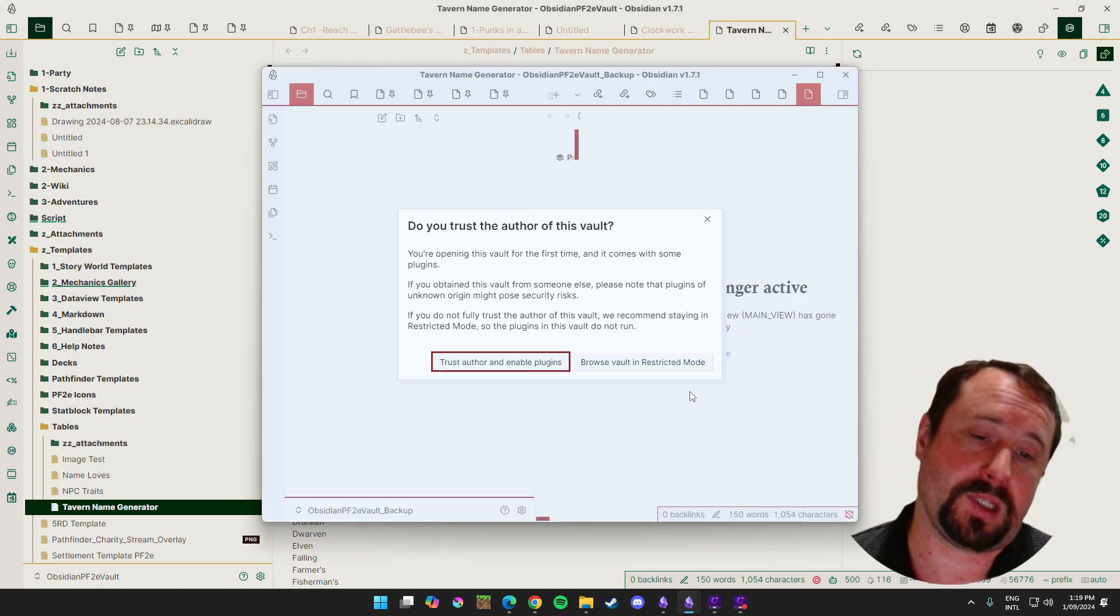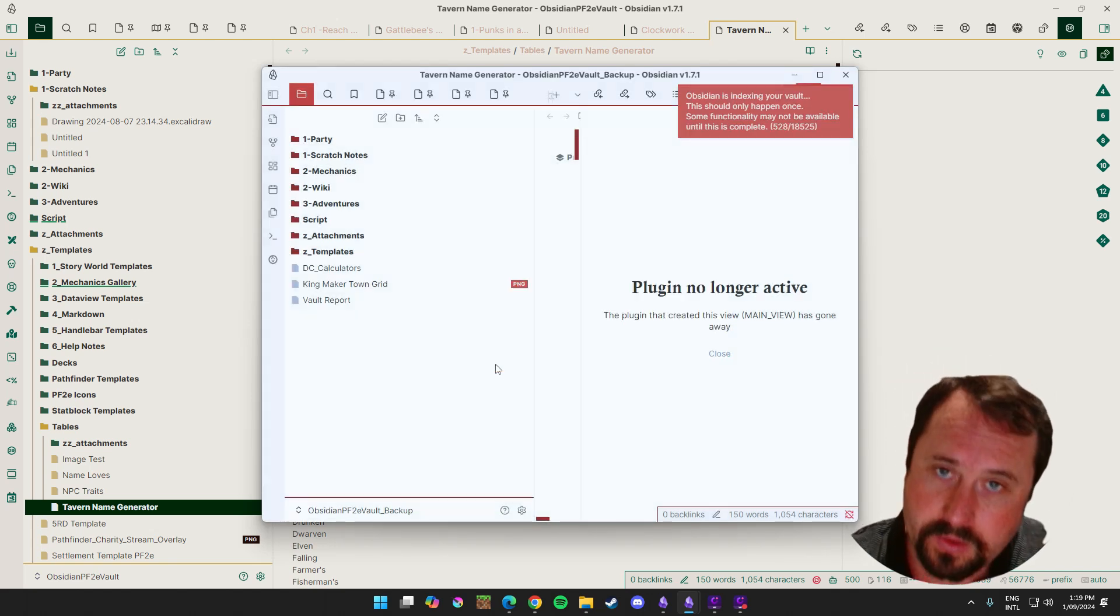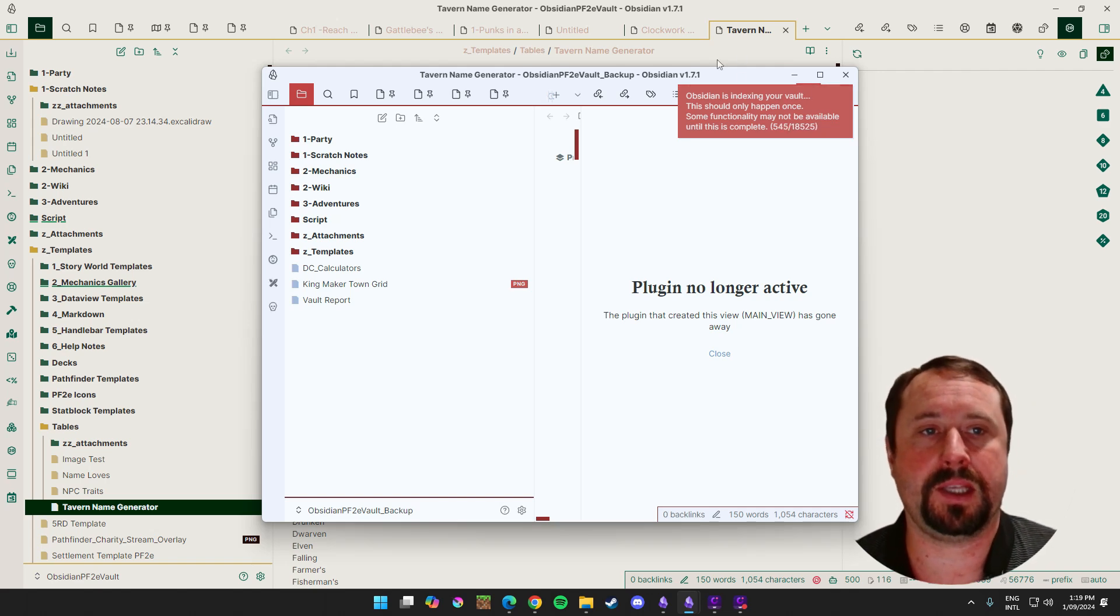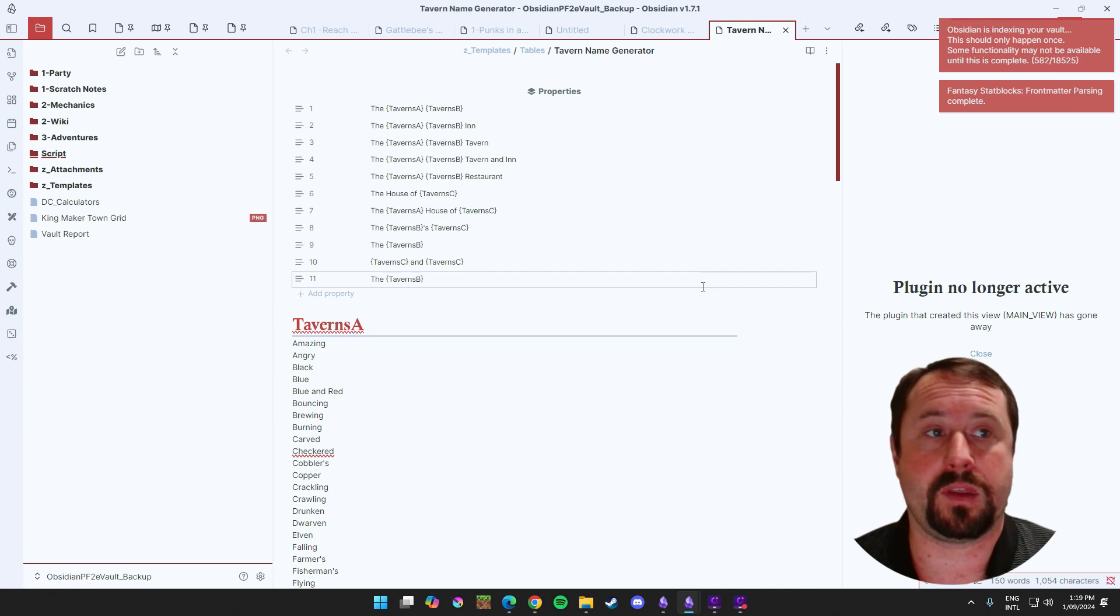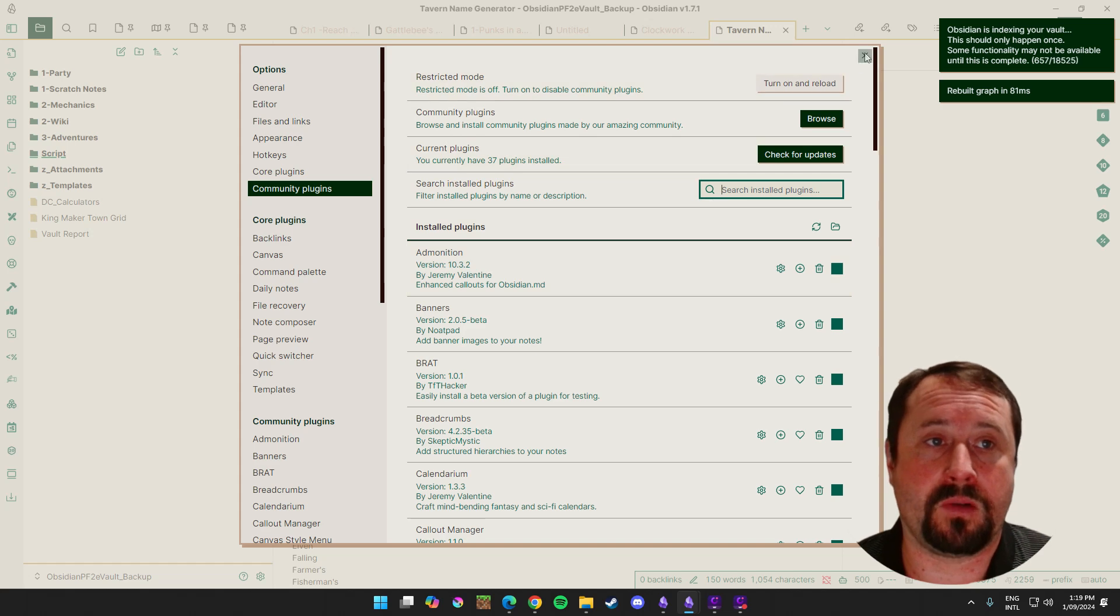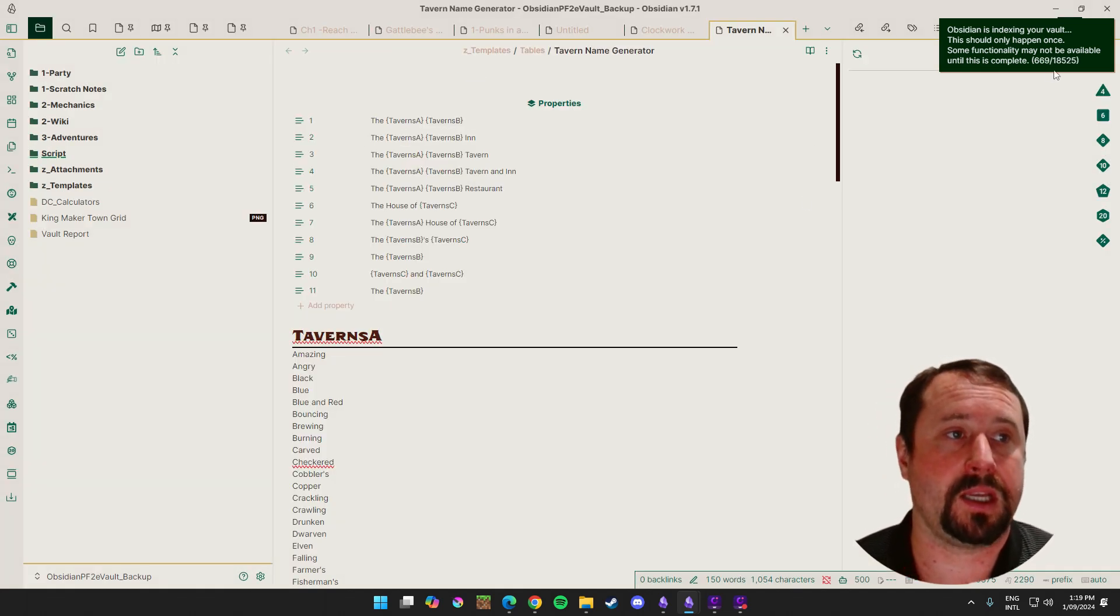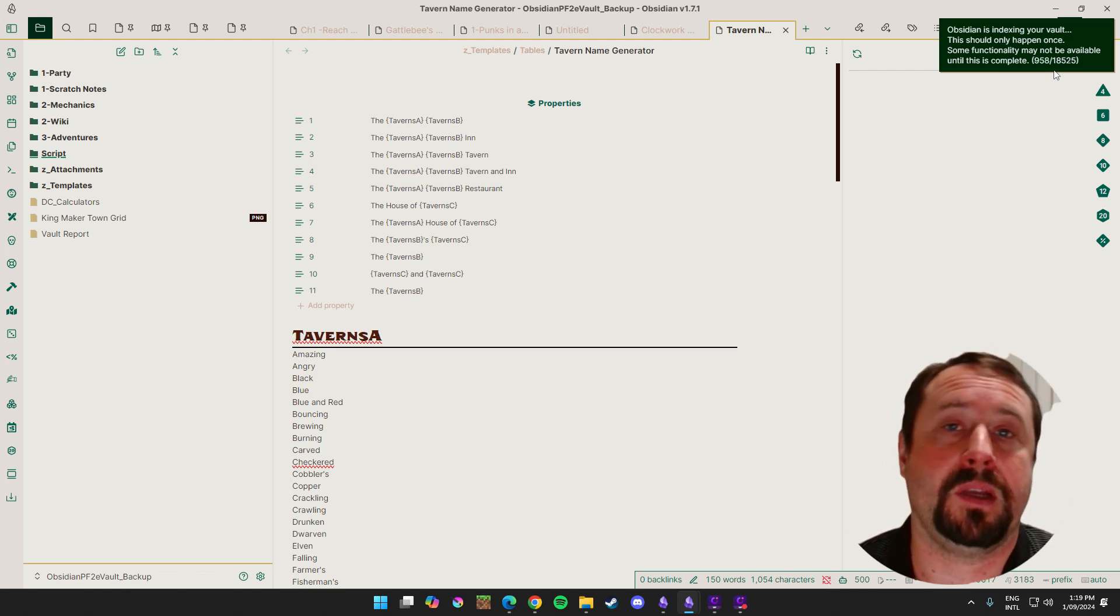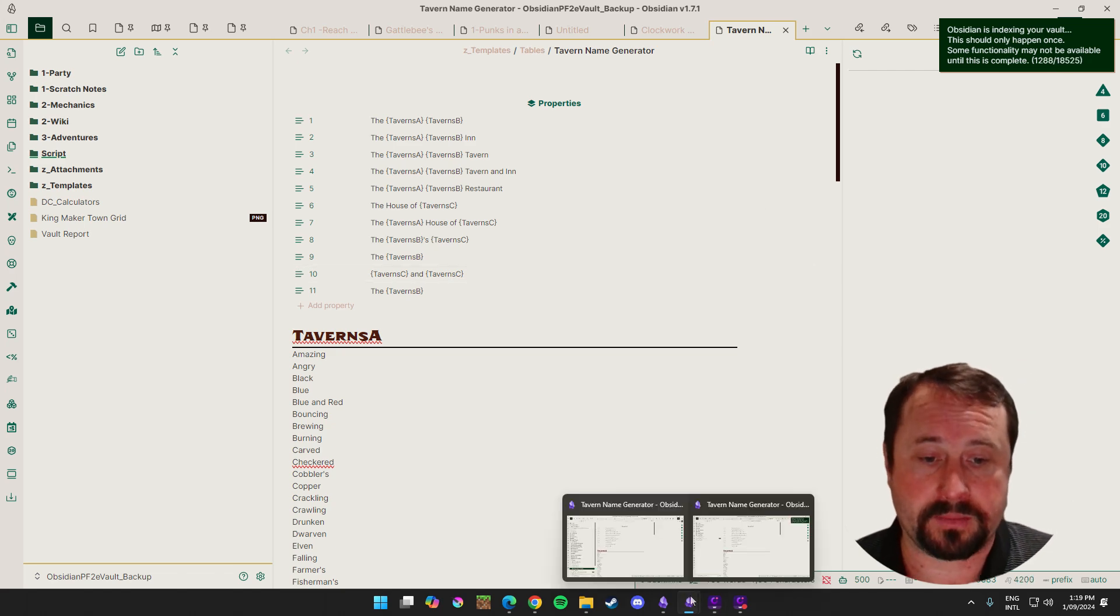Now, because it's a backup of the entire thing, I'm going to go trust author and enable plugins. Those plugins are all included with this vault. You can see it's indexing right now. It should come with the theme. It should come with the plugins. Everything is going to turn on just the way it was. And that's a really beneficial part of this. 10, 15 minutes and I'm back up where exactly I was.